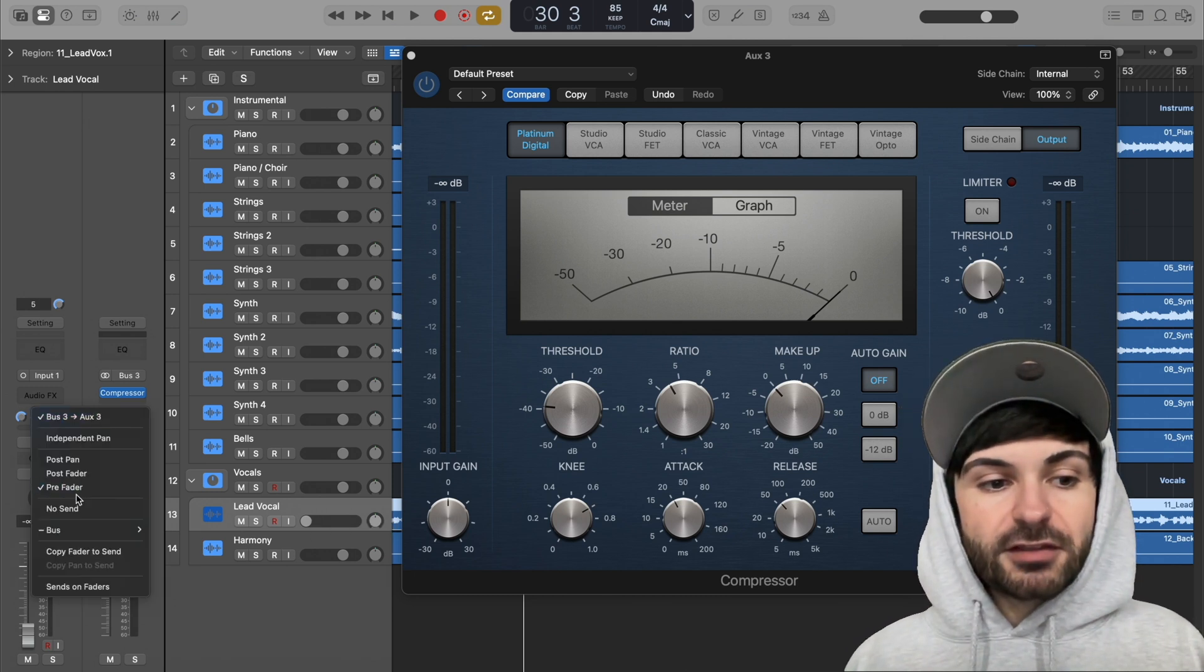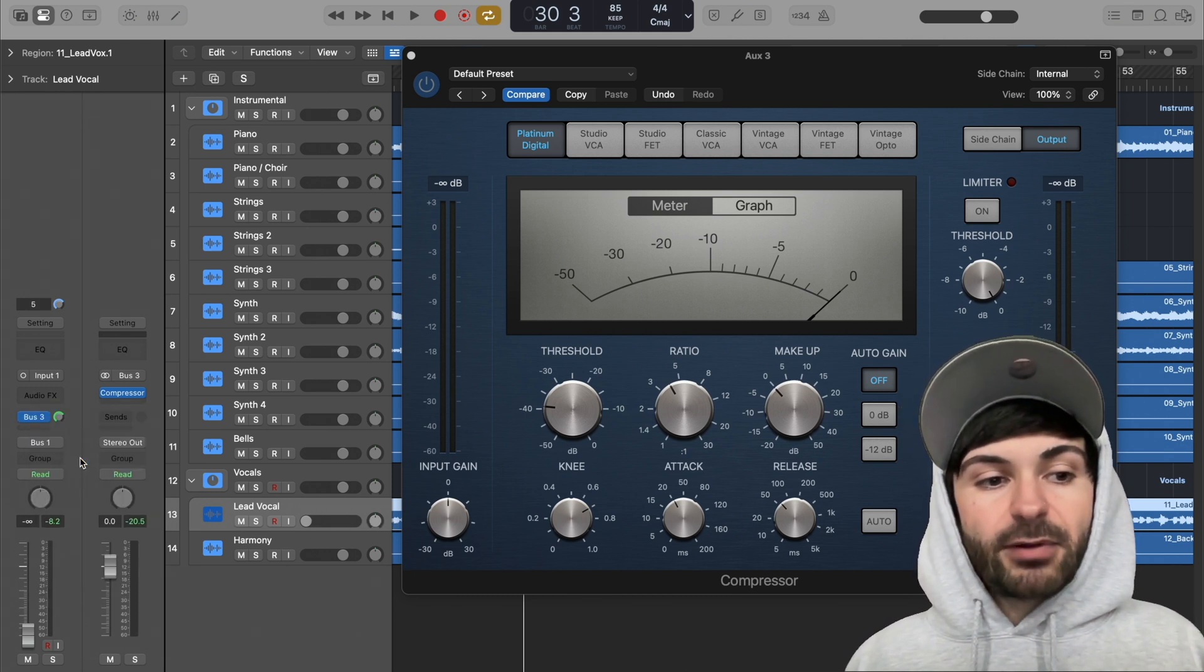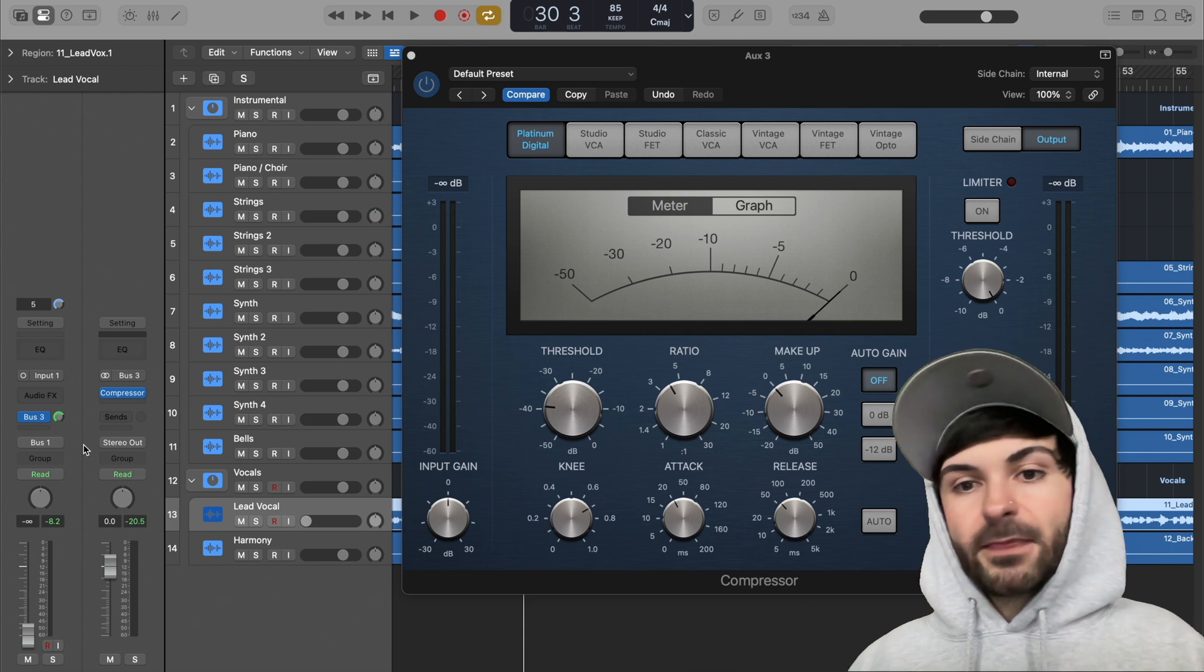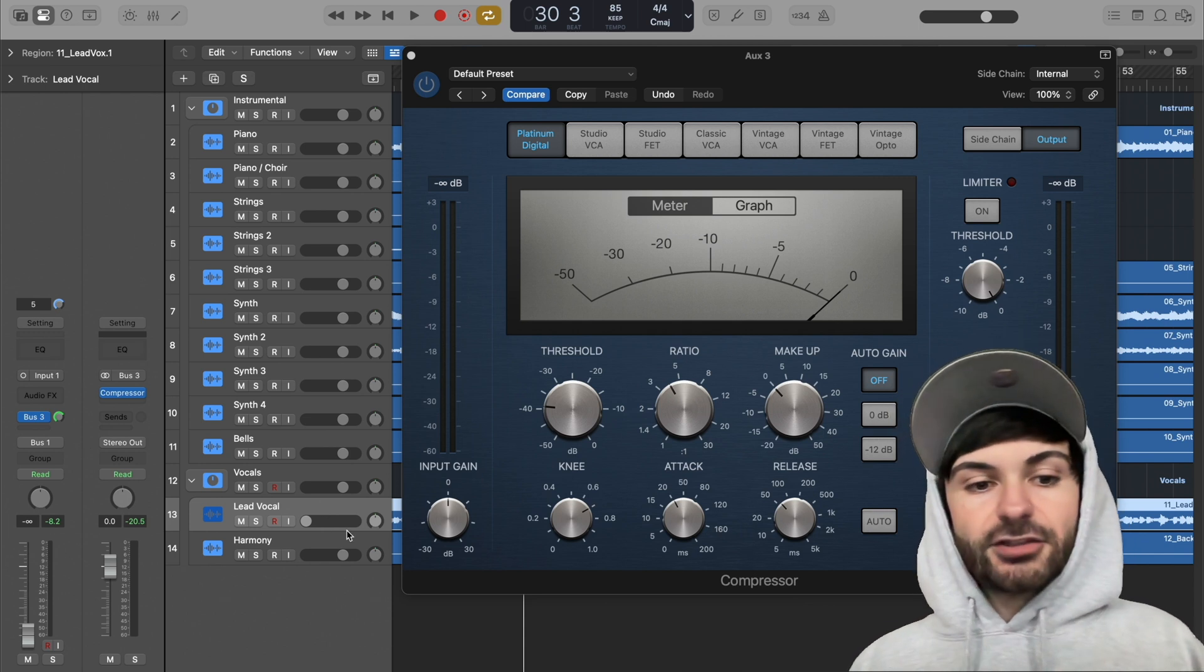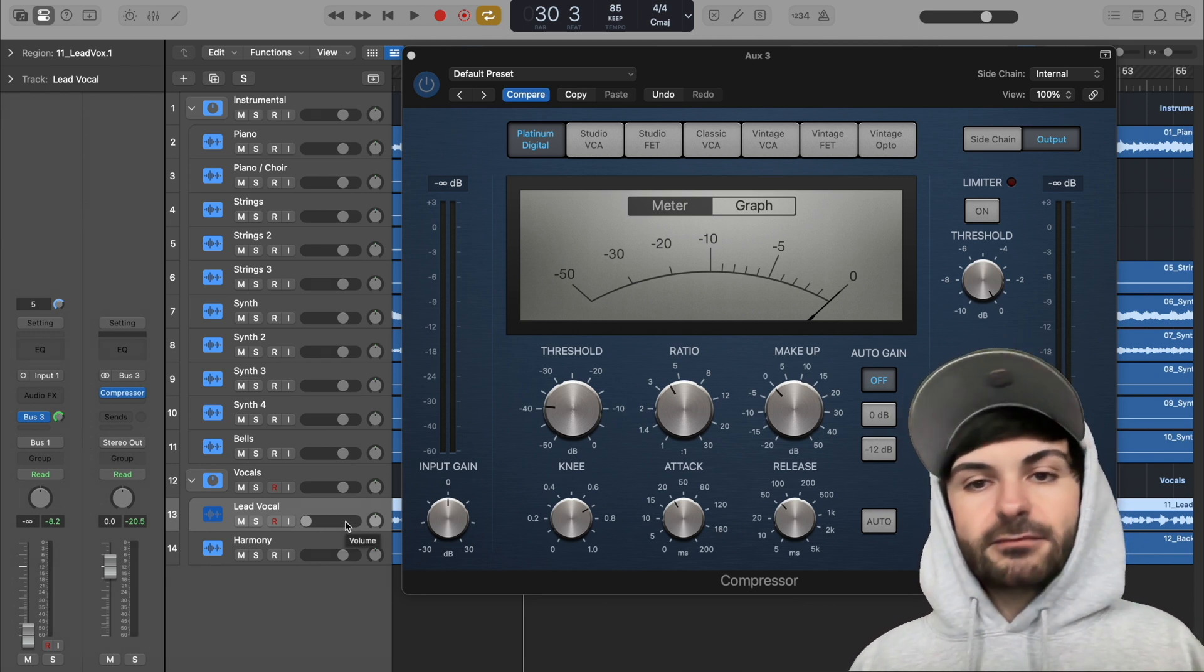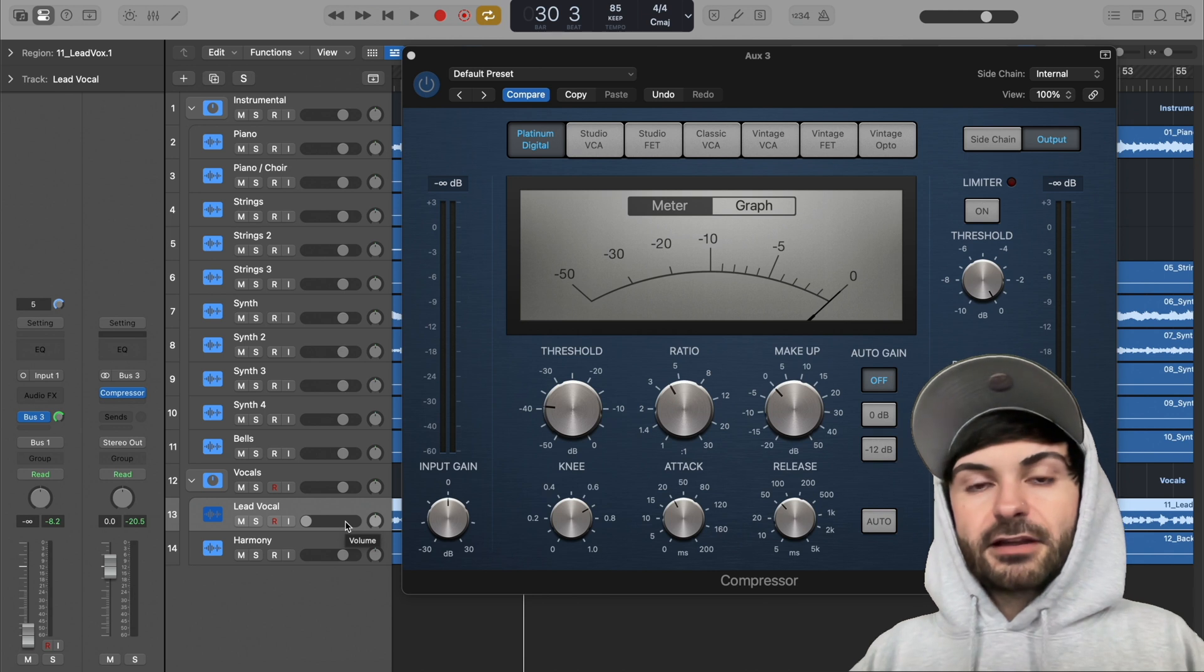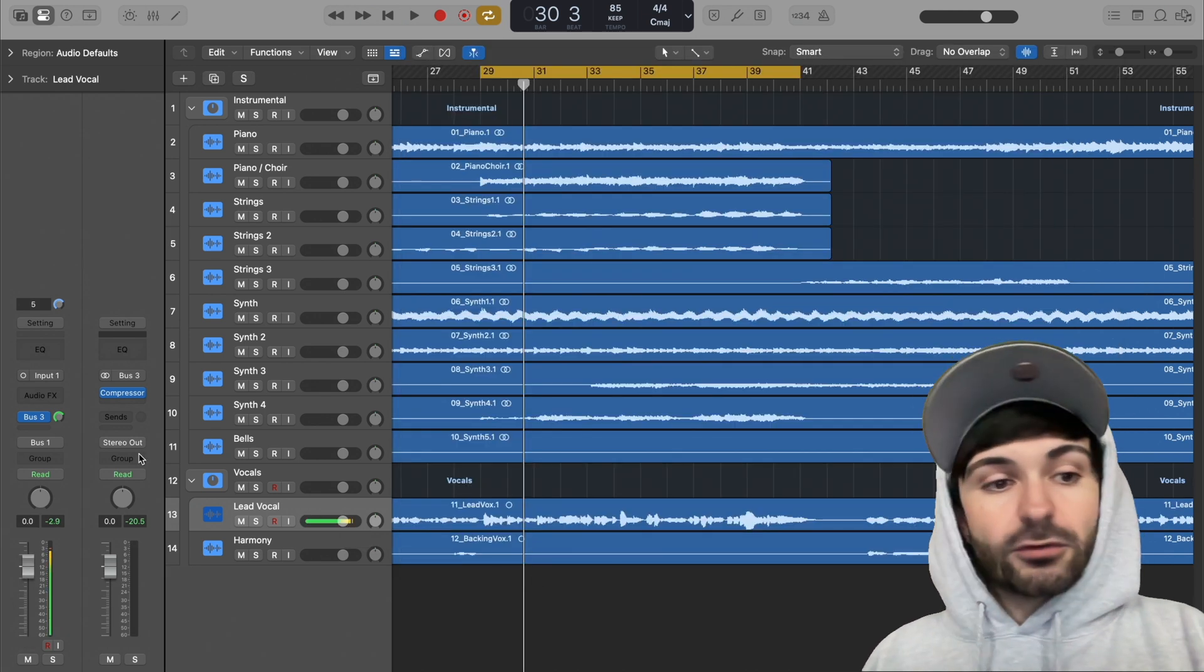But if you leave it at post-pan, just keep in mind that adjusting the volume or the fader will affect how much parallel compression you're getting.